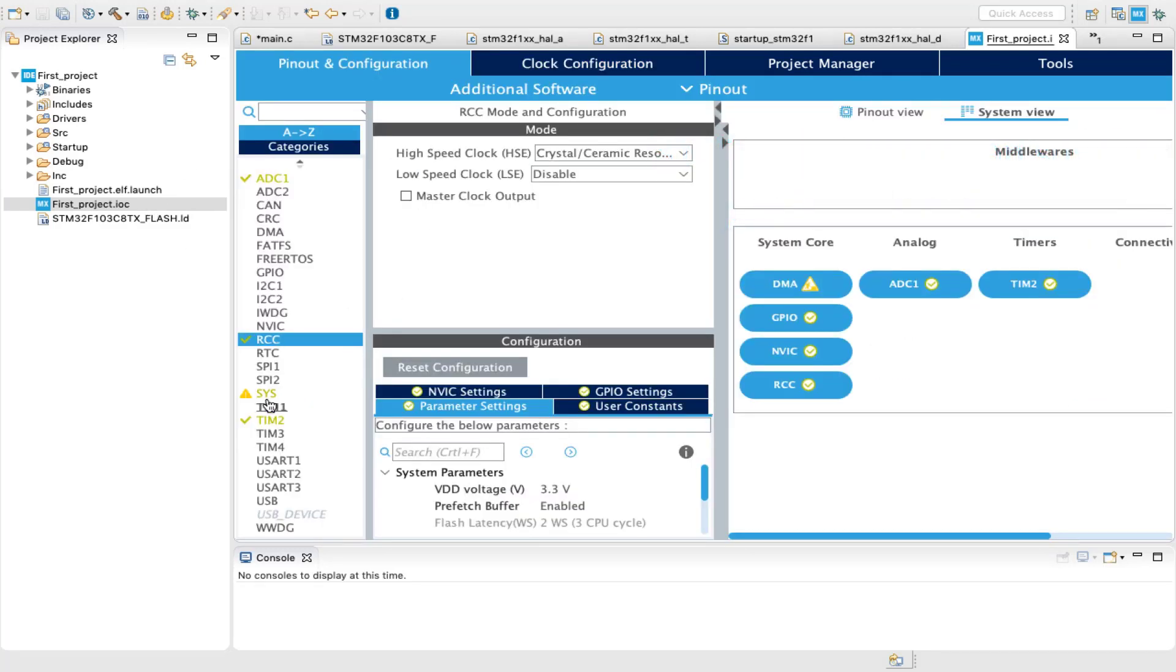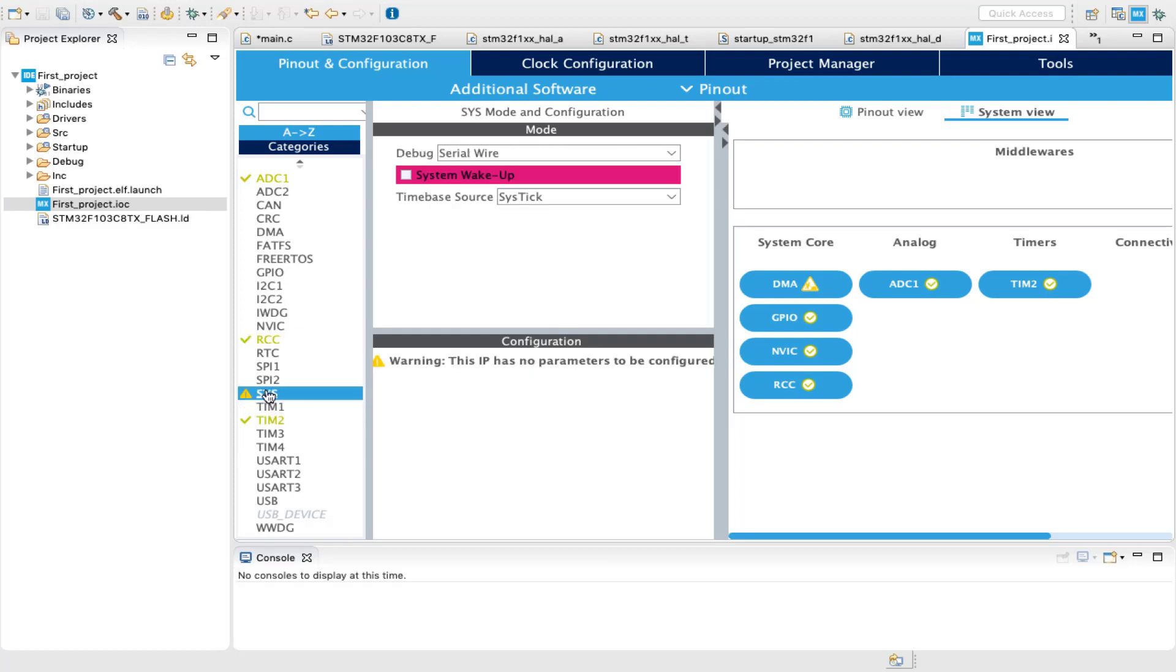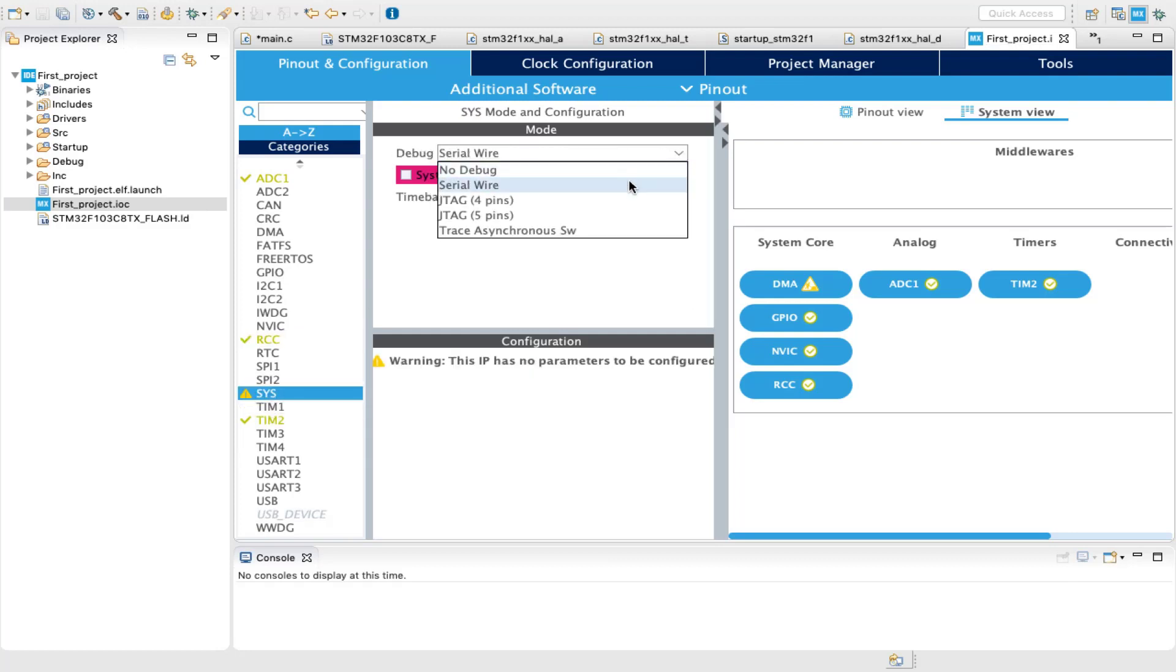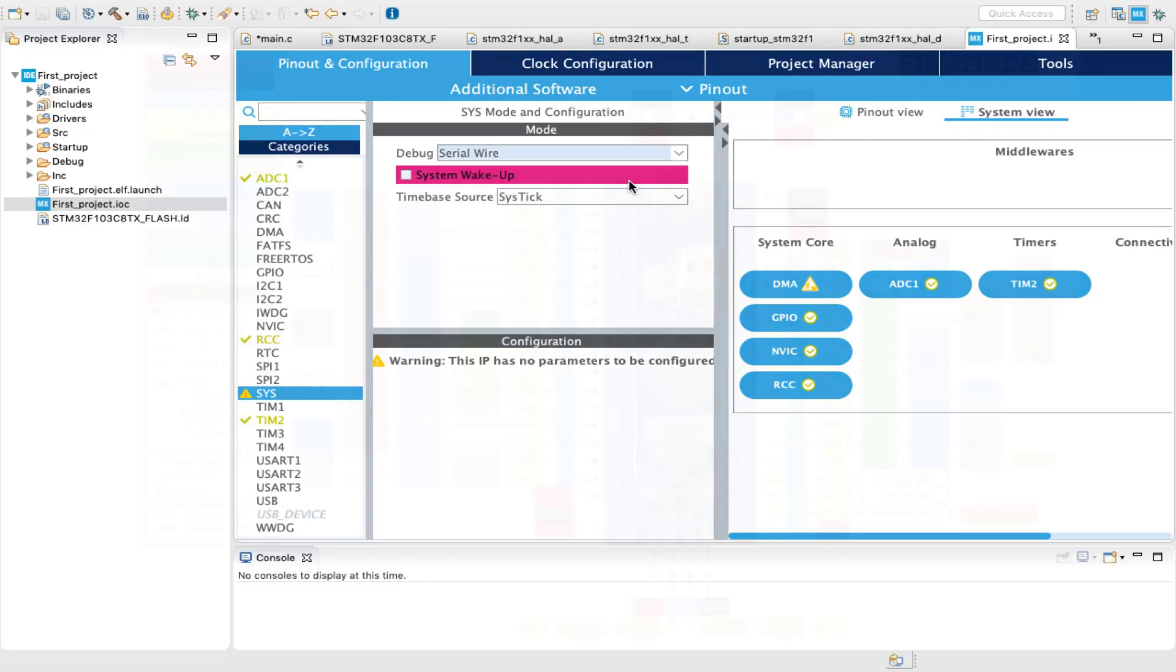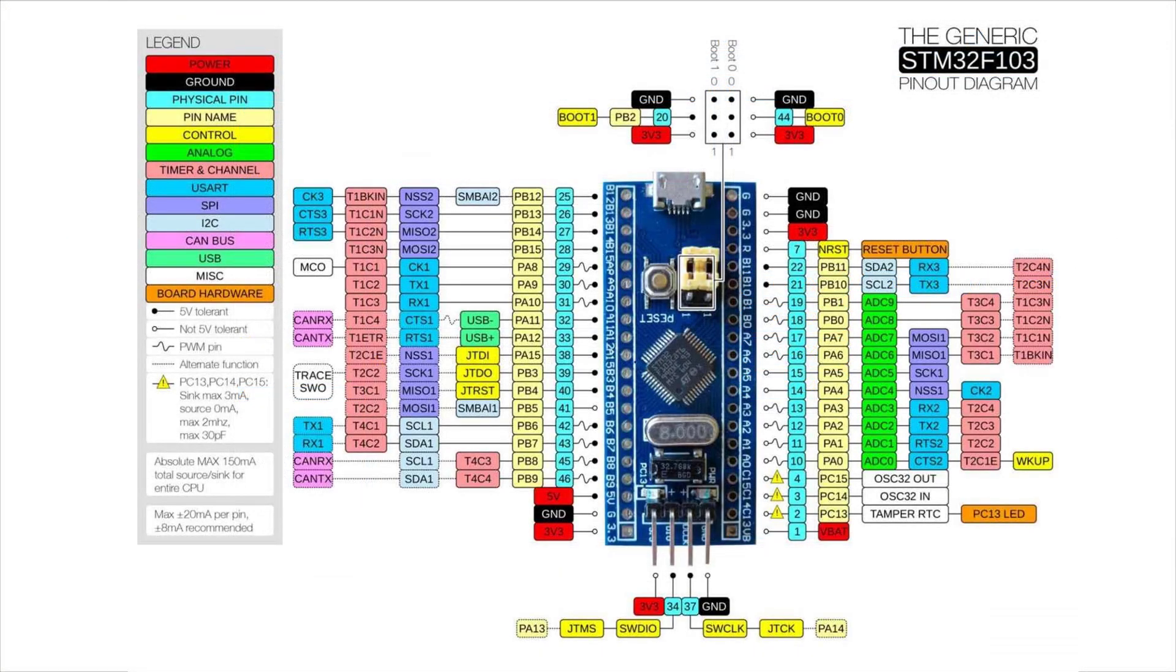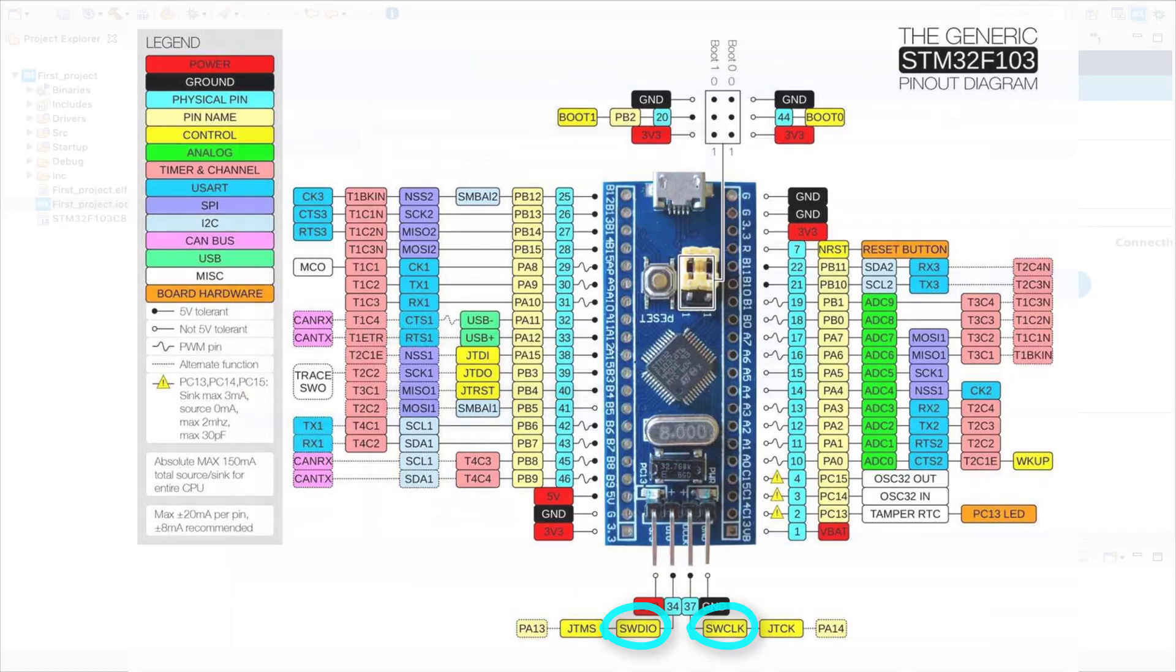All right, now it's time to configure system debug by selecting serial wire, which will allow you to program and debug using ST-Link over serial wire data and serial wire clock lines.